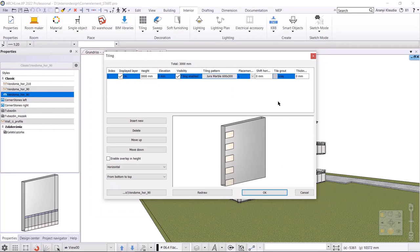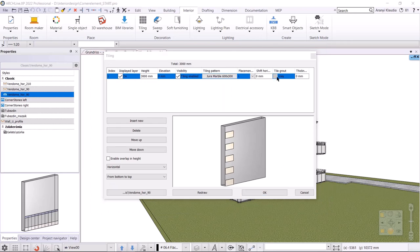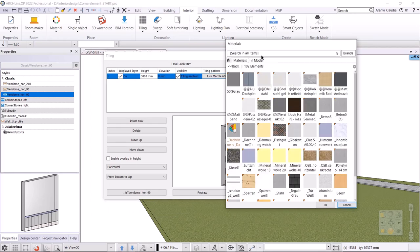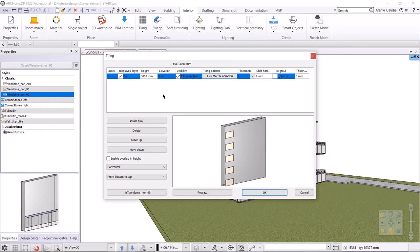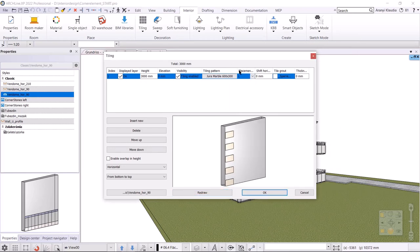I also set the color of the grout to white. For the placement options, I keep the left one. I enable overlapping, so that the elements of the second row, the 300 millimeters wide tiles, can be placed between them.